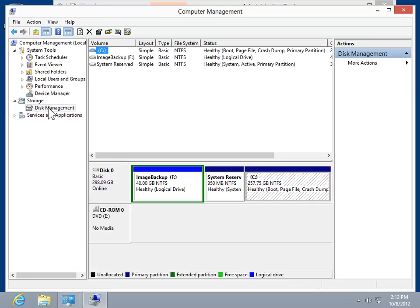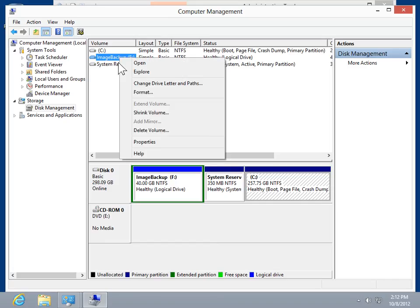In the Details pane, right-click the drive to be changed. On the Shortcut menu, click Change Drive Letter and Paths.